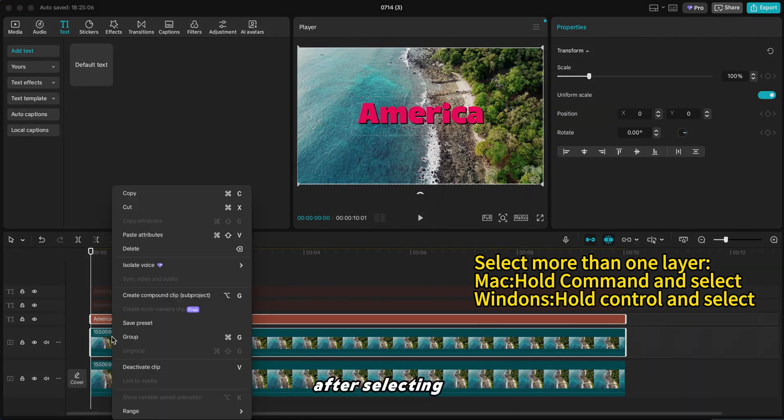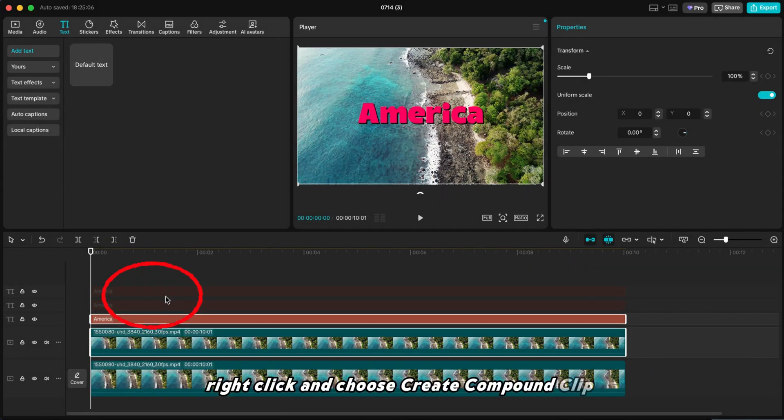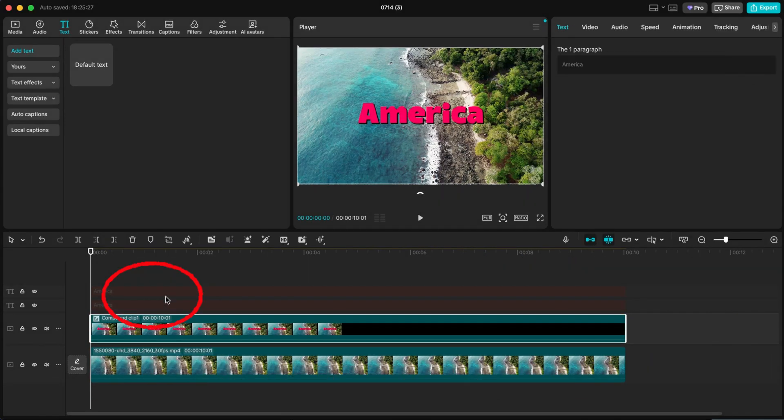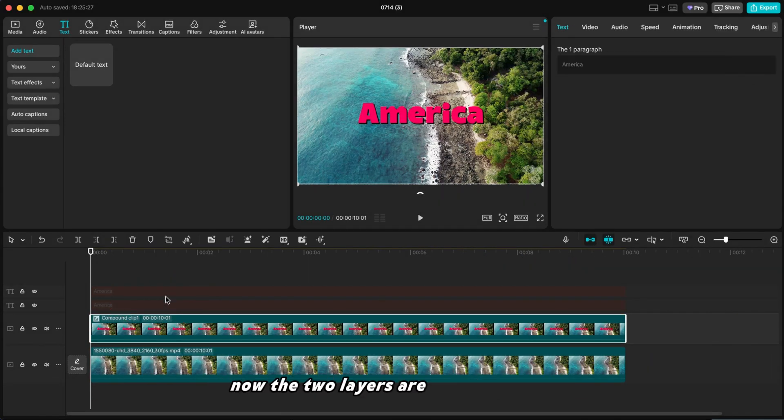After selecting both, right-click and choose Create Compound Clip. Now the two layers are merged into one.